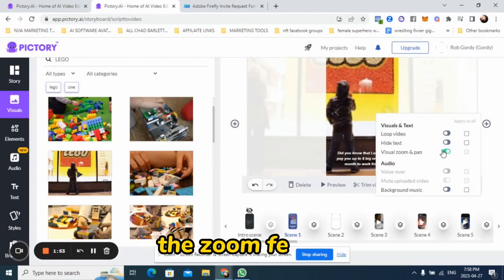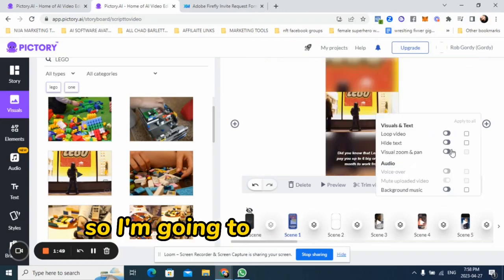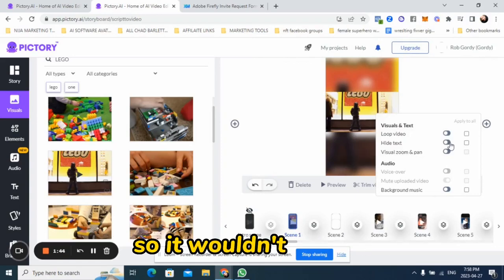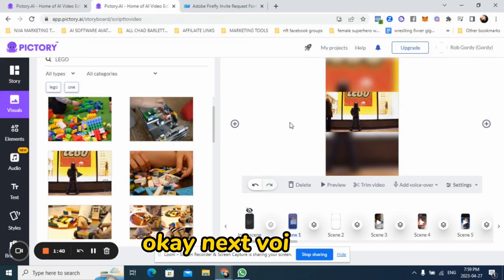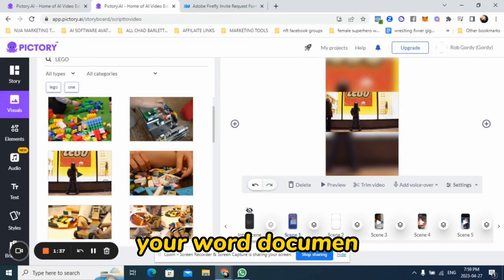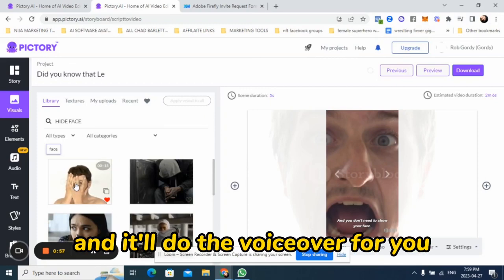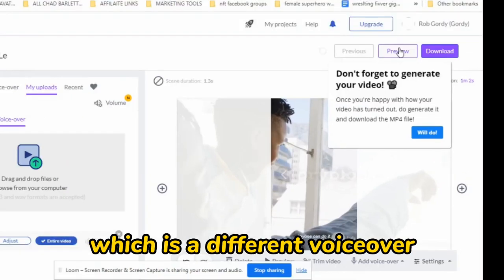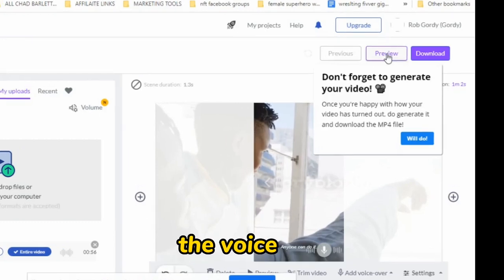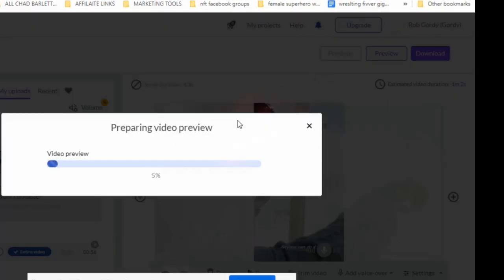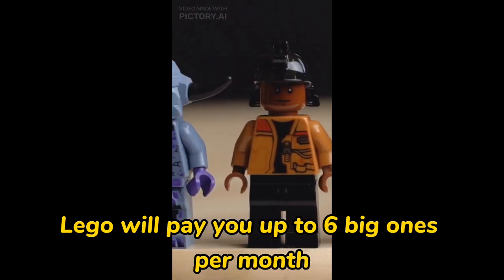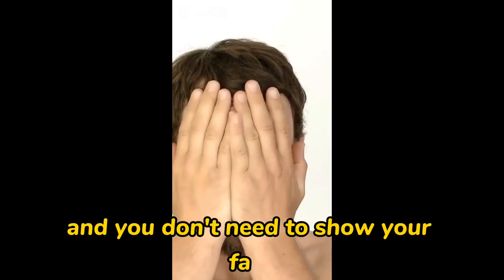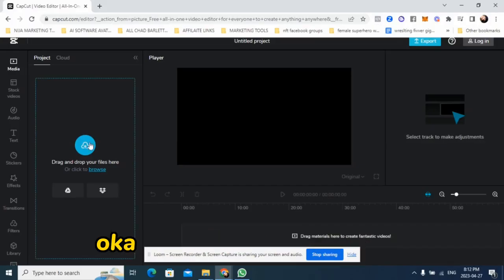Notice how the zoom feature is better on the reel if you turn it off — so I'm going to turn the zoom feature off because this is a reel. If it was a YouTube video, I'd leave the zoom on so it wouldn't cut out and you could see the whole picture. For the voiceover, you can upload your word document right into Pictory and it'll do the voiceover for you, or you can use another software and upload it. I used ElevenLabs, which is a different voiceover tool — I really like it, it's very cheap. So let's see how it sounds: "Did you know that Lego will pay you up to six big ones per month to work from home? And the best part about it is that it's free. Anyone can do it and you don't need to show your face." Okay, so that looks awesome.